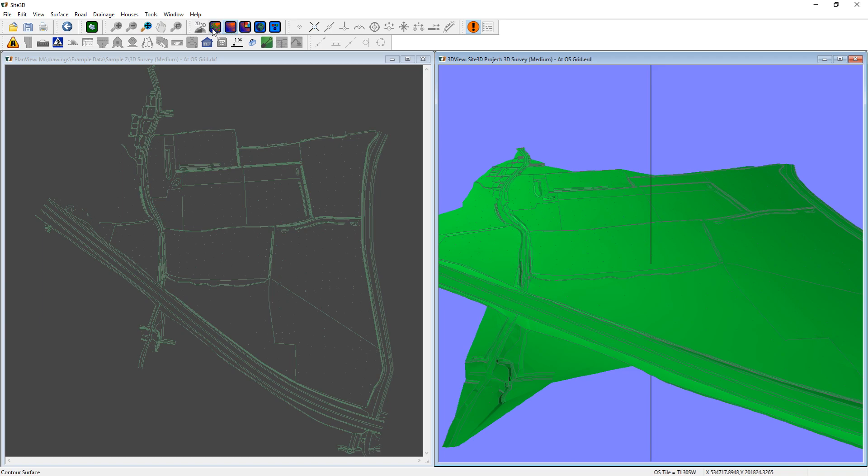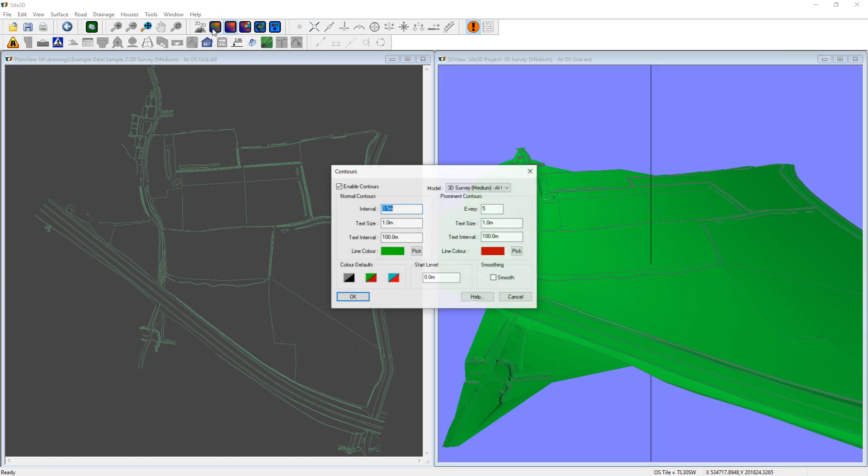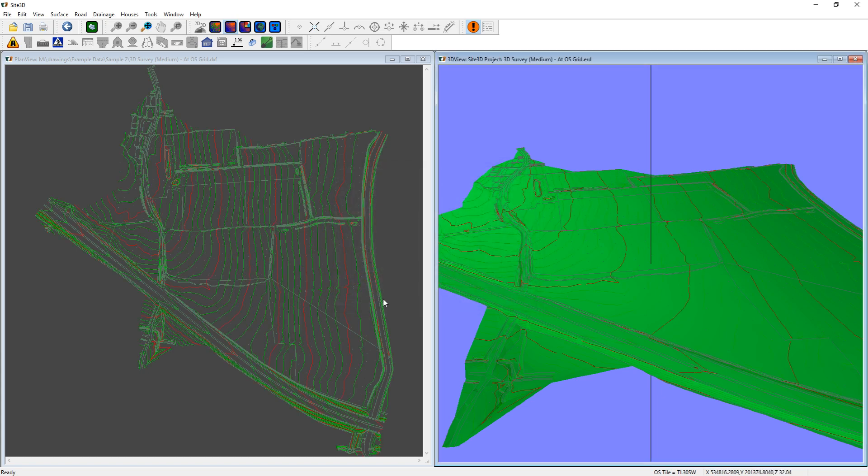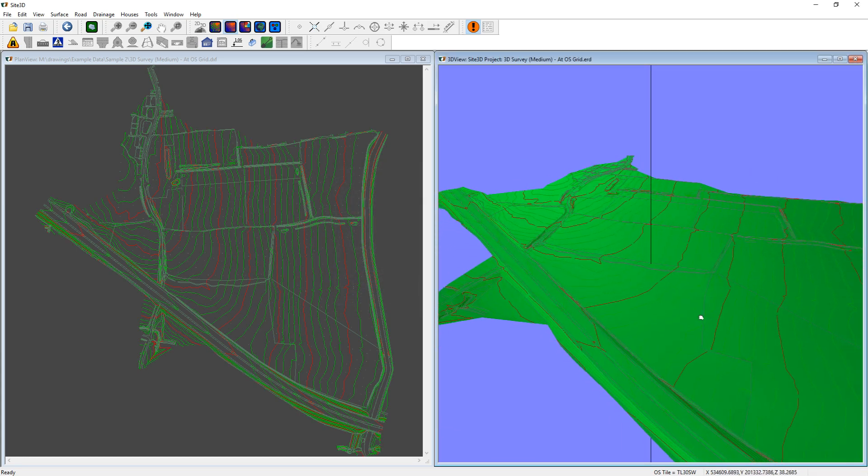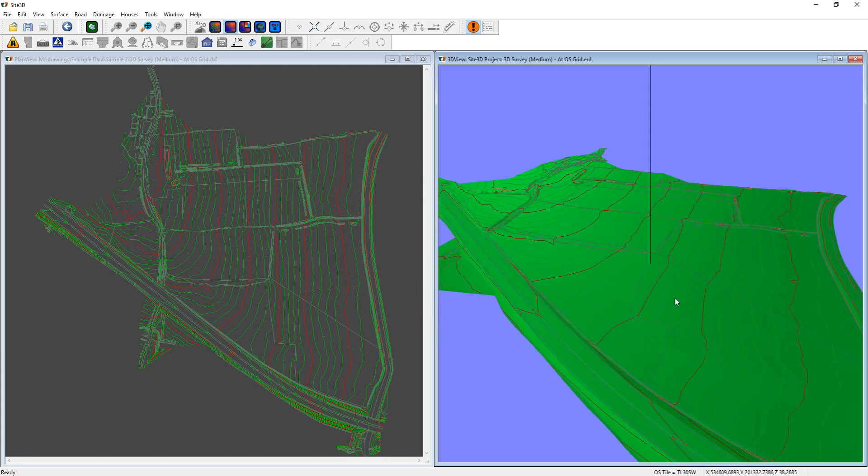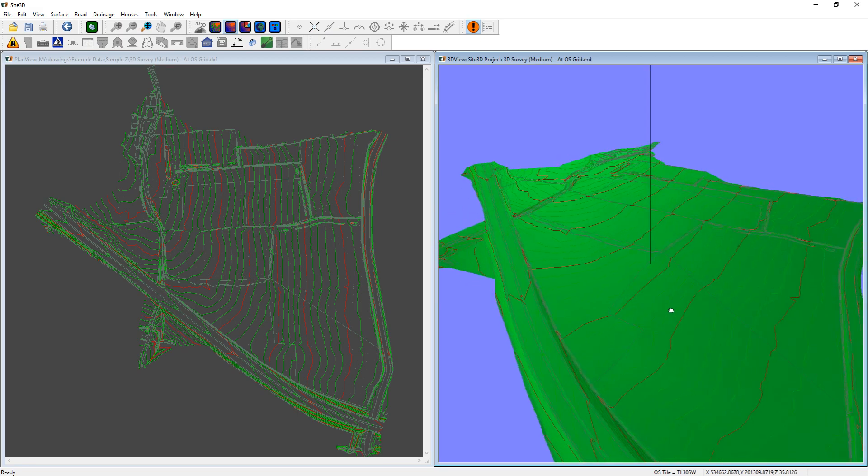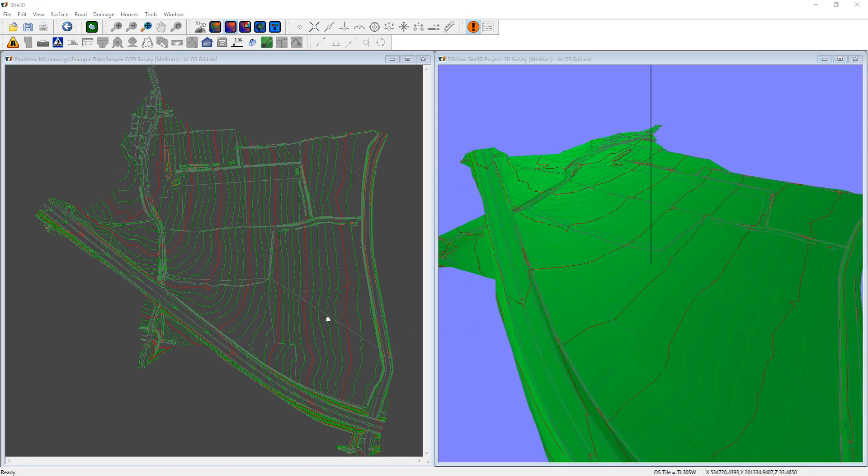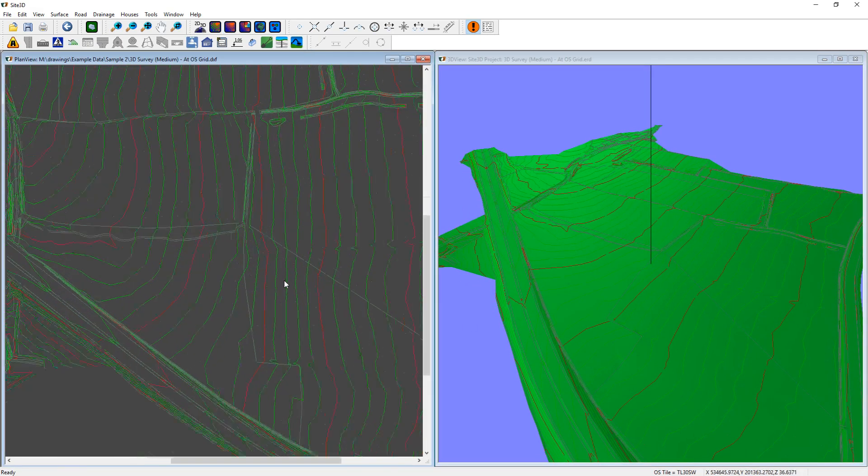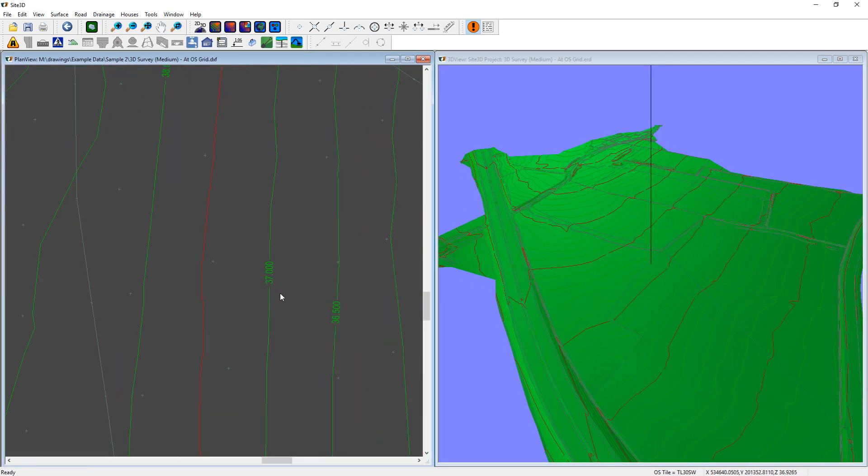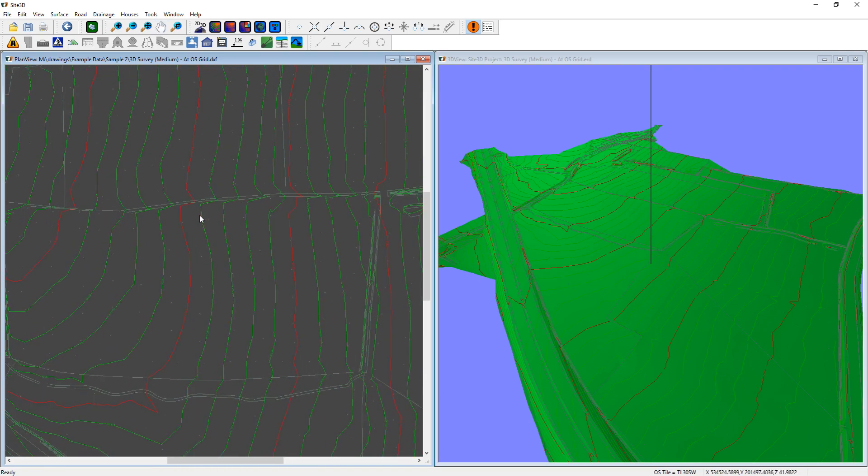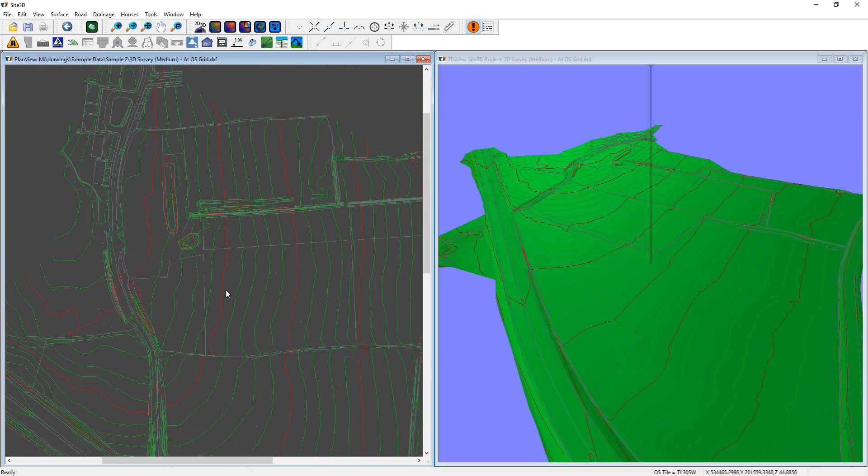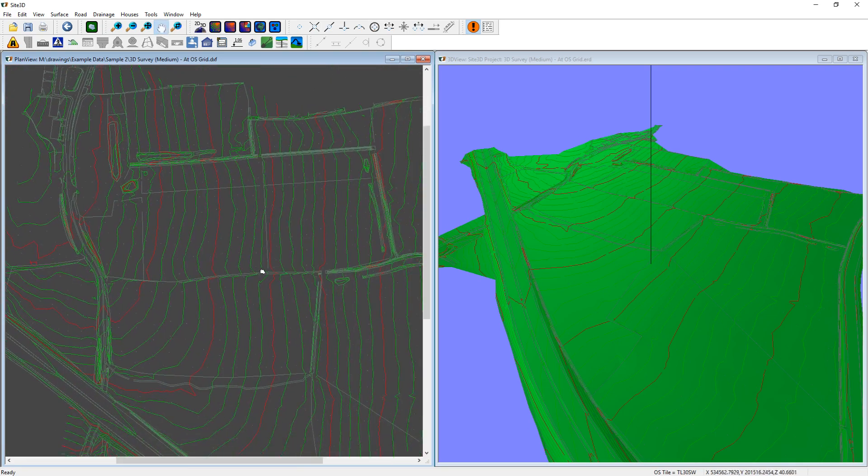From here we can then just contour it. So we can go in here, we can see some sensible default values. I'll click OK and show you. So that has now created the contours for us and you can see them both in the 3D view and in the plan view. And you can see the text annotations on the lines and you can pan around and have a look at what you need to.